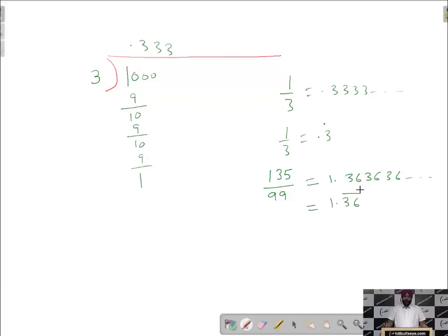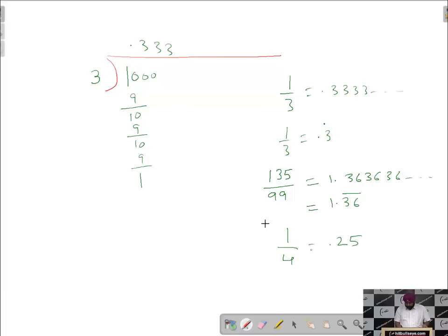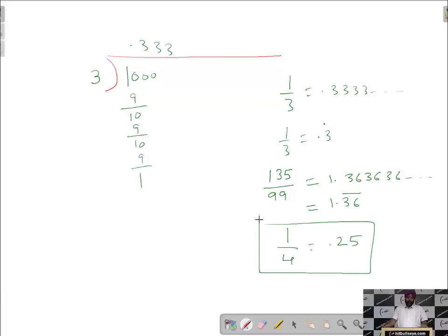An example of a non-recurring decimal number is 1 by 4, which we can write as 0.25. Here no repetition is there, so we can say it is a non-recurring decimal.